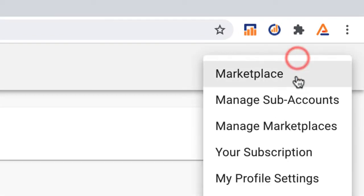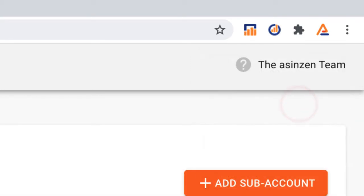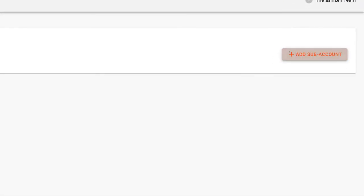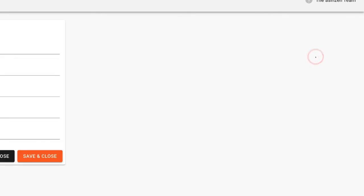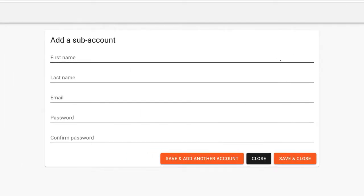Then click on Manage Subaccounts. Scroll to the right hand side of the screen and click on the button that says Add Subaccount. A new screen will appear where you will be able to create the subaccount.